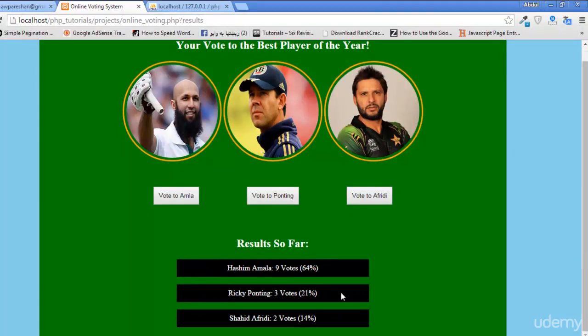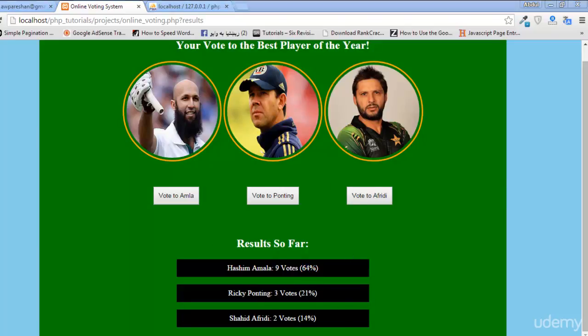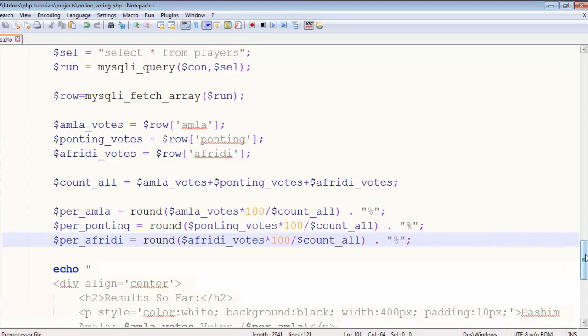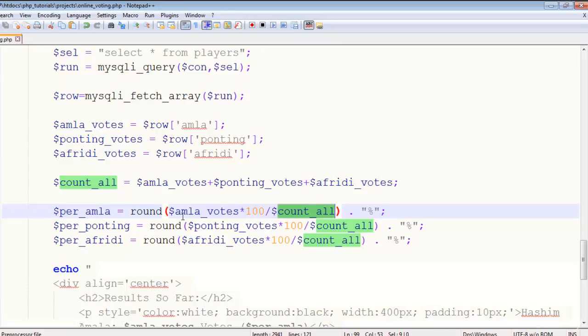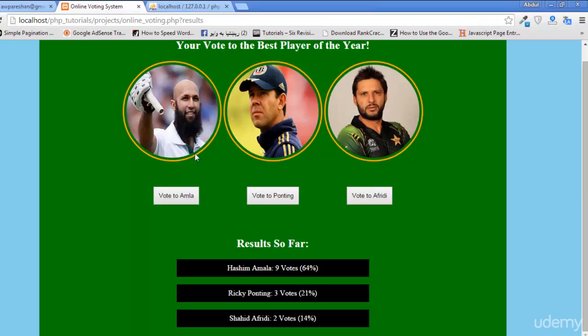And you can see here Hashim Amla 9 votes, 64 percent vote. Hashim Amla has taken 64 percent votes out of all hundred percent votes, the total votes. And we did that by simply here, Amla votes multiplied by 100 and divided by count_all. We got the percentage of that individual player. This formula we always use everywhere for getting the percentage out of 100.